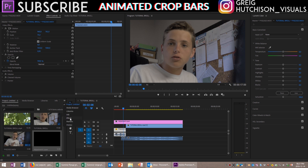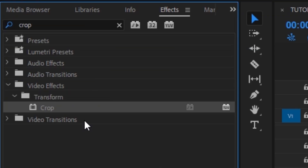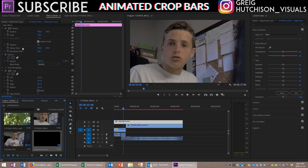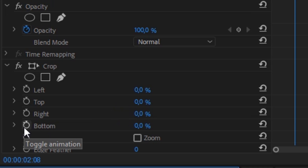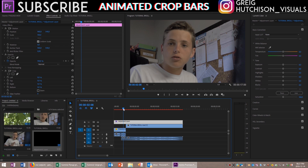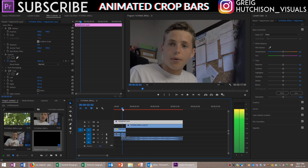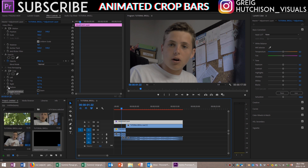Next, head over to the effects panel and search for an effect called Crop. Drag Crop onto the adjustment layer and then head over to the effects controls panel. Once you're in the effects controls panel, first of all make sure everything is set to zero, and keyframe bottom and top at the point where you want to start your bars coming on. At that point in the timeline, select the bottom and top toggle animation button.